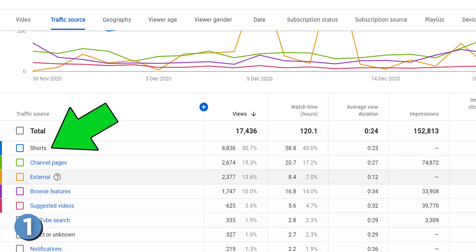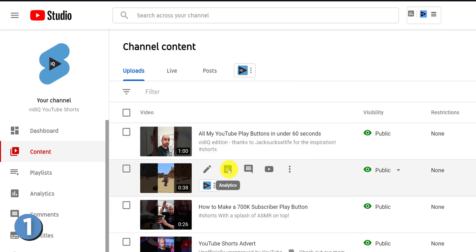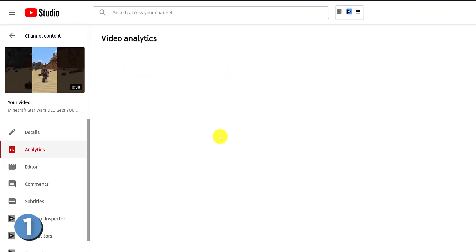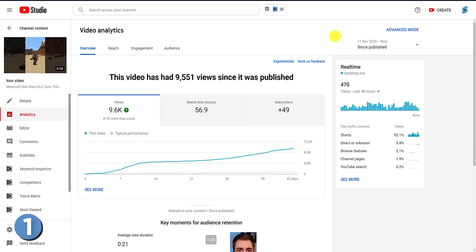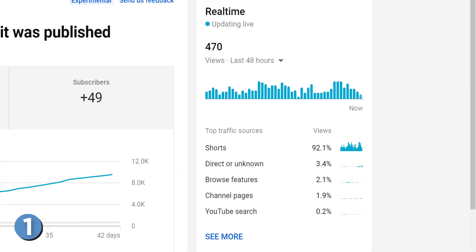If you want to track an individual video, go to the content screen in the YouTube Studio to list your videos and click on the analytics icon for the video you want to check out. From this screen, you'll see a real-time box that shows you how many views that particular video is getting from traffic sources such as Shorts over the last 60 minutes or 48-hour period.